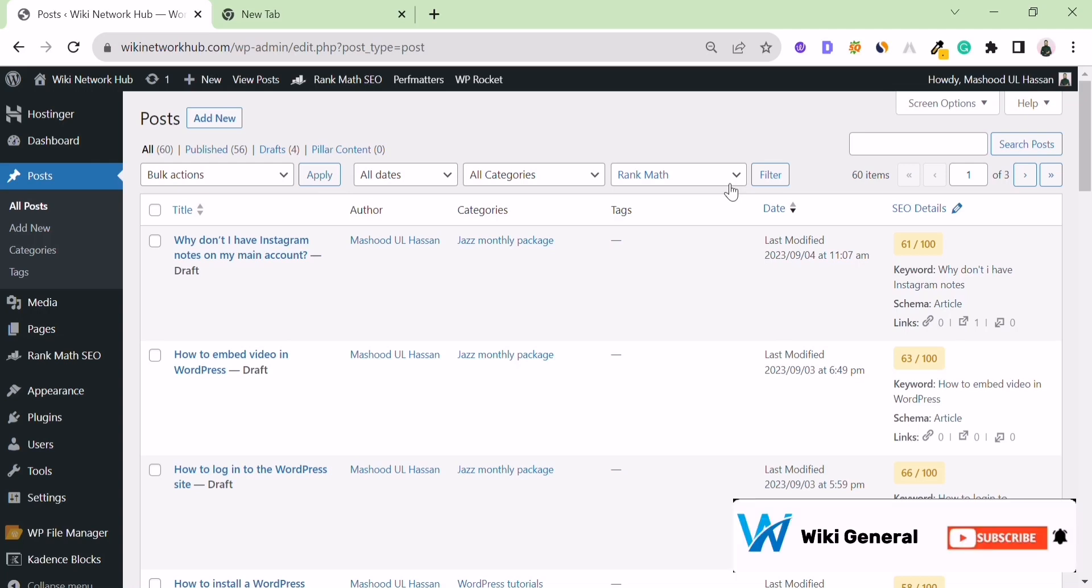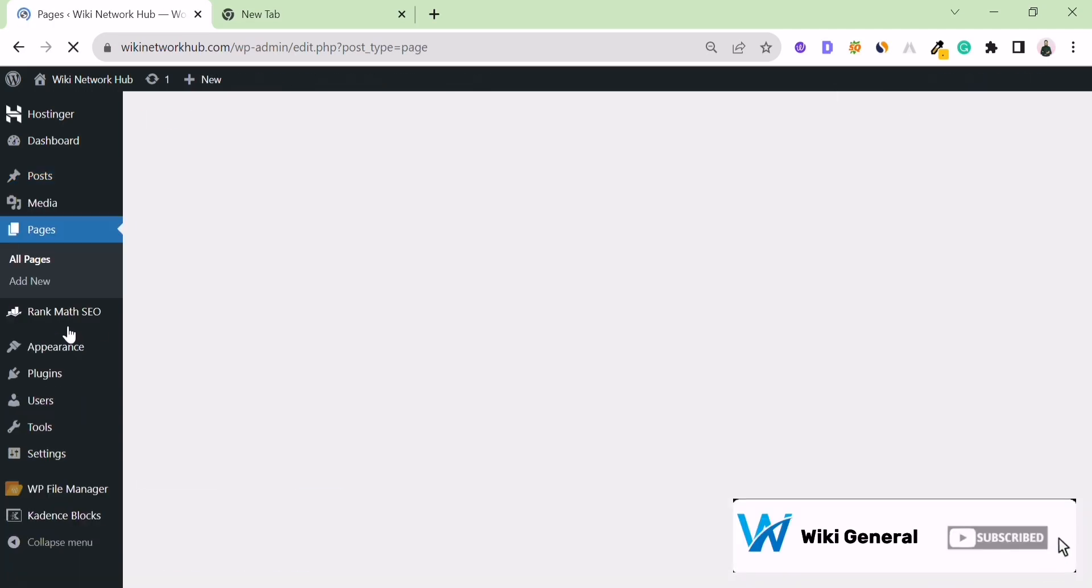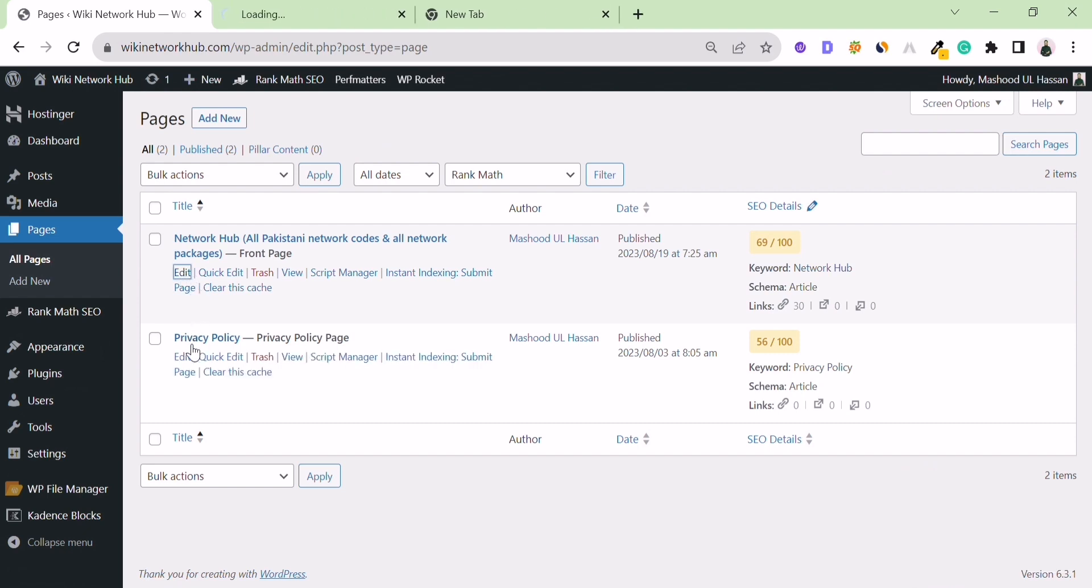Welcome to Wiki Journal. In this informative video, we will show you how to add your H1 tag in your WordPress home page.